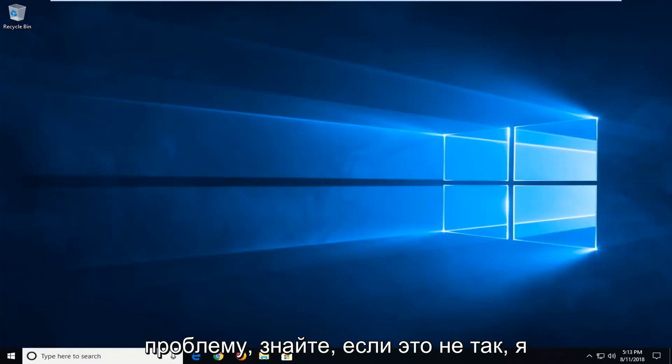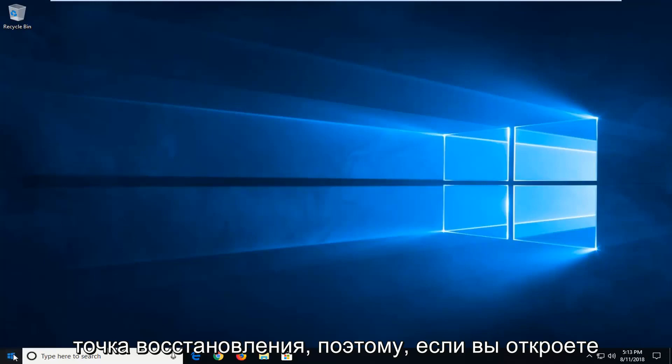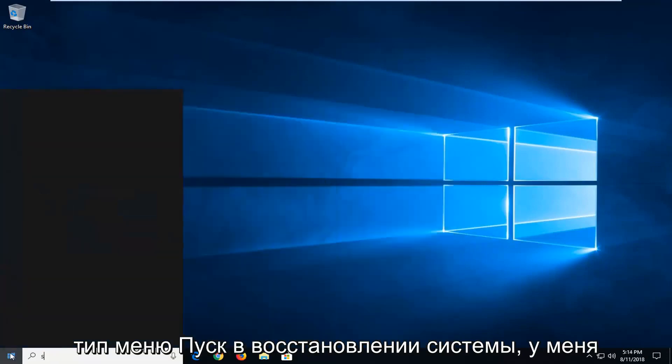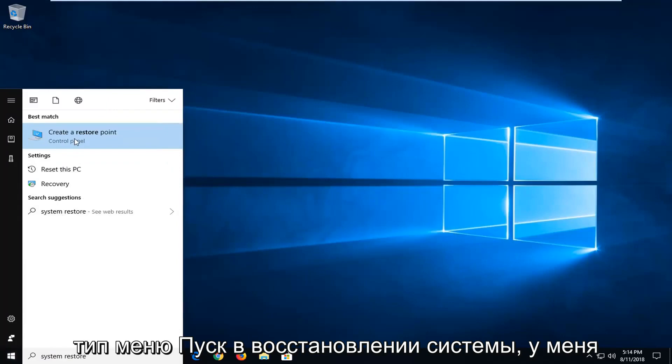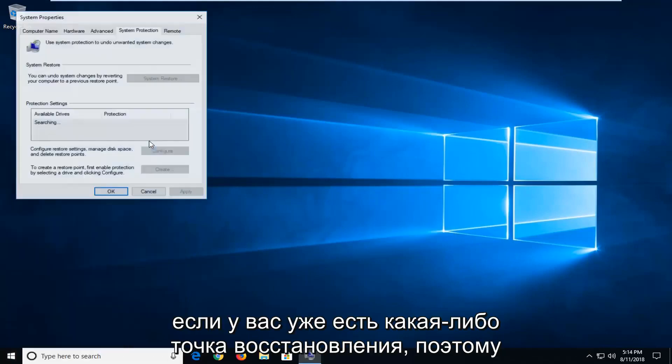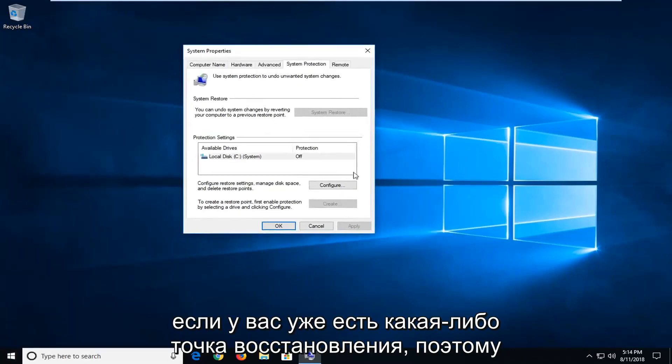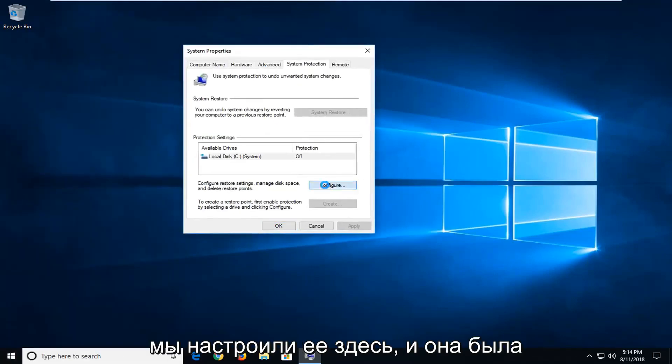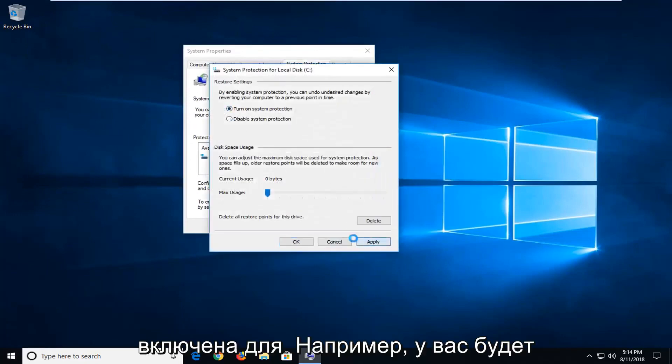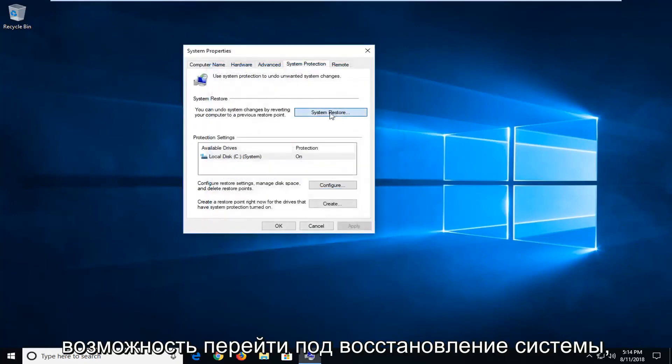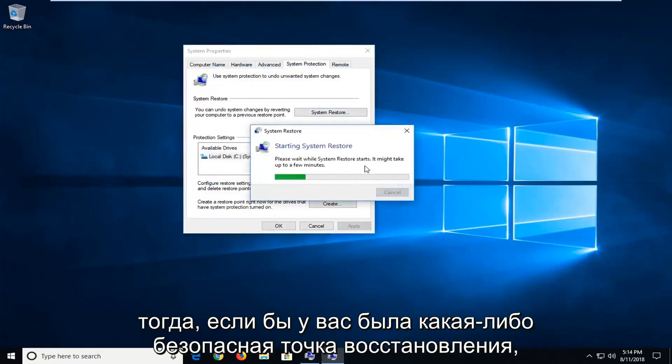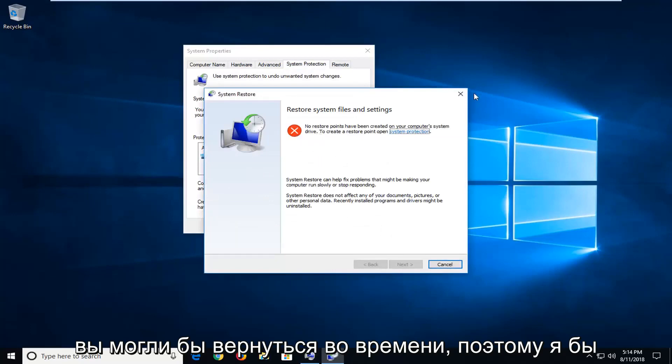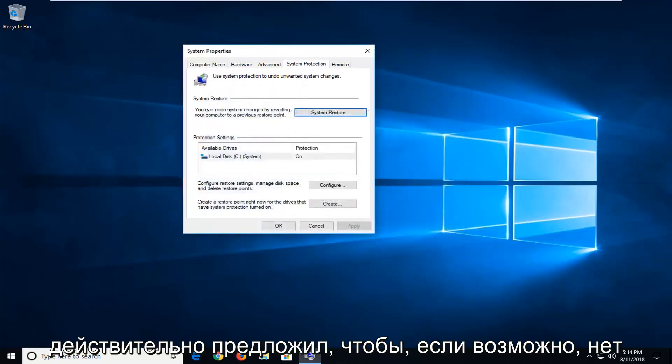Now if it has not, I would further suggest if you have any restore points. So if you open up the start menu, type in system restore. You might have an option to create a restore point. If you already had any enabled. So if we had it configured here and it was turned on for example. You'd have the ability to go under system restore. This button would not be grayed out. And then if you had any restore points saved, you'd be able to go back in time. So I'd actually suggest that if possible.